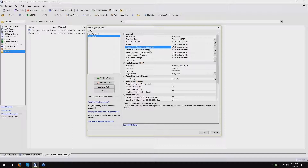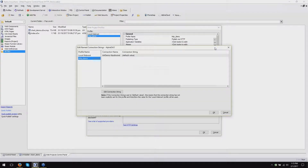A big offender is the Alpha DAO connection string. If you use named connection strings to connect to databases in your applications, you must define a published connection string value for your application when you publish it to the server. Without it, Alpha doesn't know how to connect to the database from the server. It knows how to connect to it from your development environment, but the server is in a completely different place.